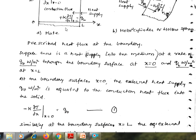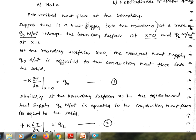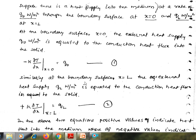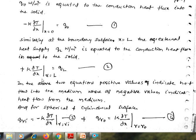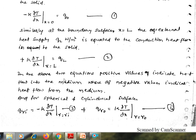At the boundary surface x equal to 0, the external heat supply is equal to the conduction heat flux. Equating the external heat supply to the conduction heat flux, we get: q-naught is equal to minus k times dou-T by dou-x at x equal to 0. This is the prescribed heat flux boundary condition at x equal to 0. Similarly, at x equal to L, the external heat supply q-L per meter squared is equated to the conduction heat flux into the solid: q-L is equal to plus k times dou-T by dou-x at x equal to L.